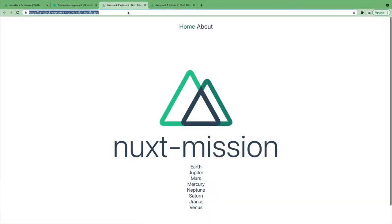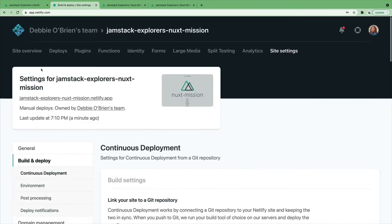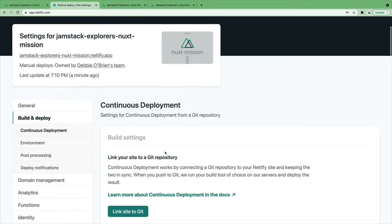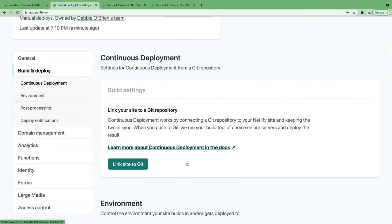When working with static sites, anytime we change something, we will have to redeploy it. So, although dragging and dropping is great, it's sometimes not. What we really want is continuous integration. We want Netlify to generate the site for us every time we push our changes to GitHub.